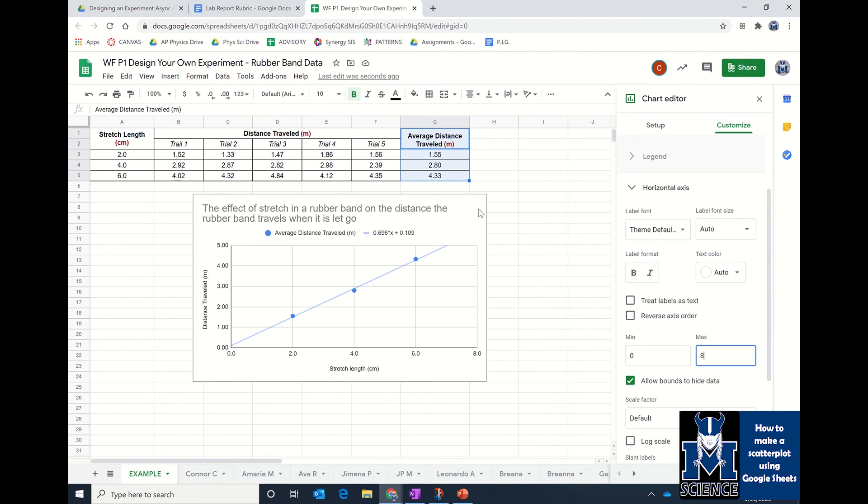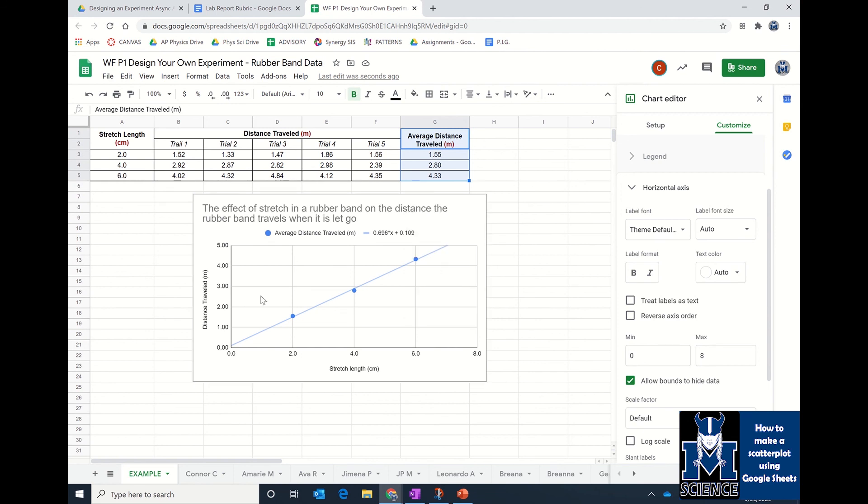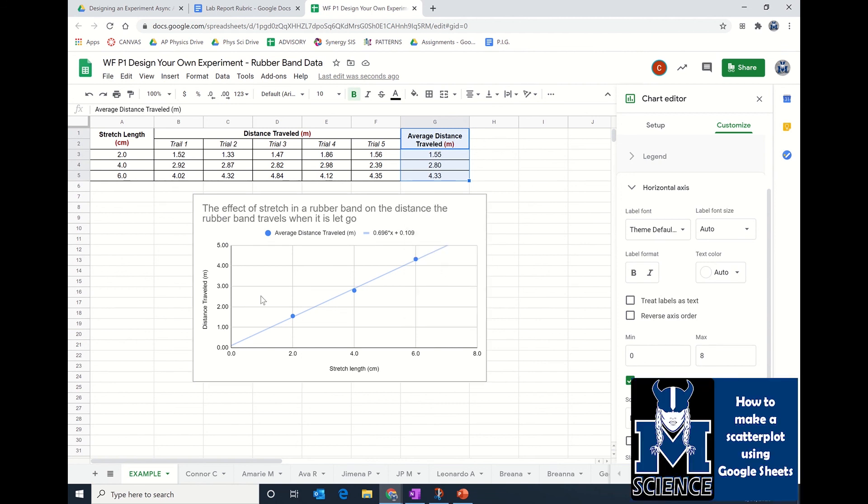Last thing you need to do is, once you have this set up, and one thing I do want to say, only add the trend line if your data looks linear. If it doesn't look linear, you're not going to add the trend line and the equation of the line. Last thing you need to do, go to the three dots and copy your chart, and then take it into either your lab report or it also needs to go into slide 16 in your e-notebook.